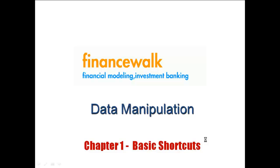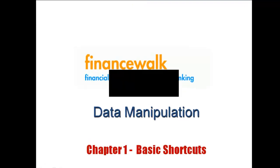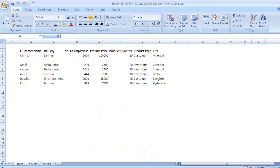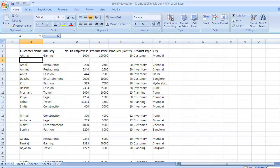Hello everybody, welcome to our Excel course. In this chapter we will learn some basic shortcuts. Now these shortcuts are the same across all your Windows applications. So if you are working in MS Excel, Word, or Paint, many of these shortcuts will remain the same across all the applications. So let's get started.